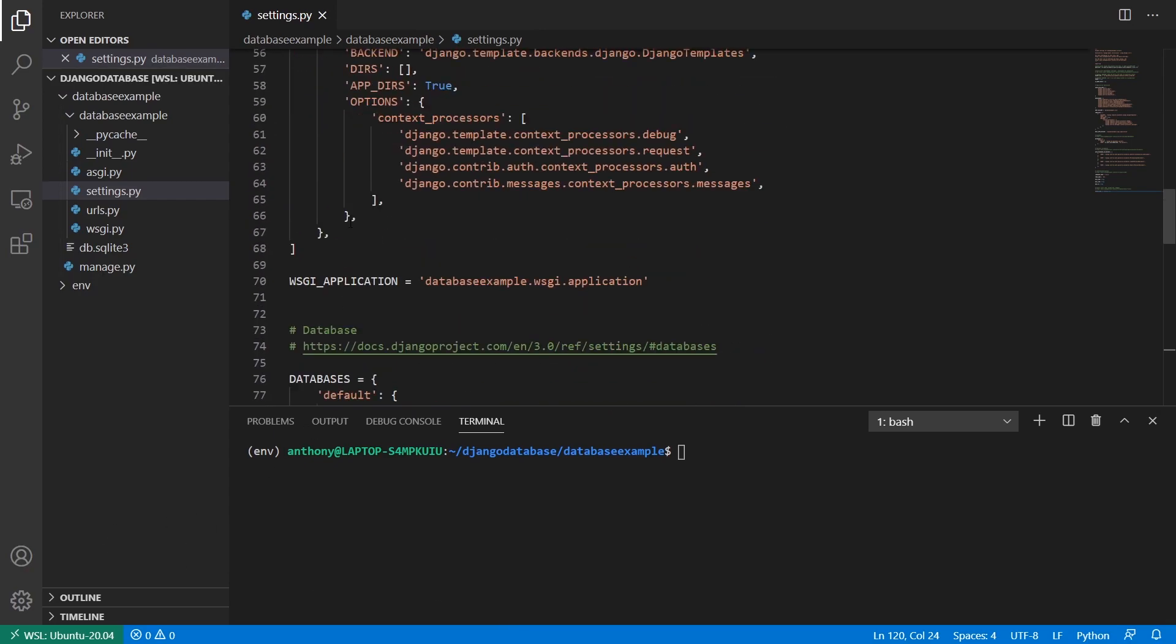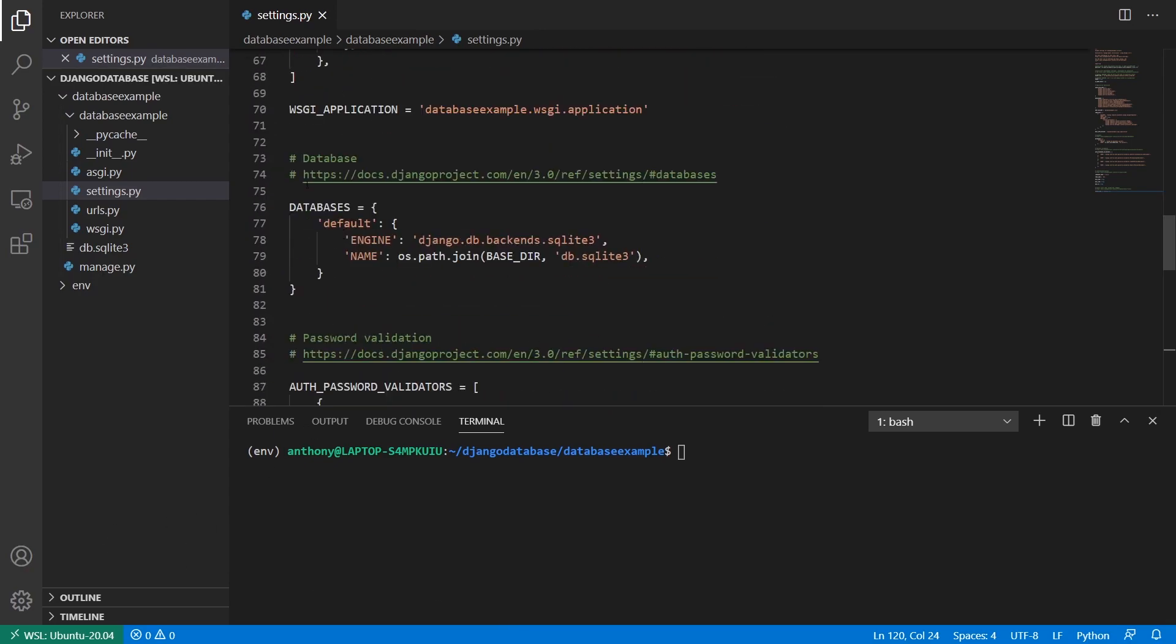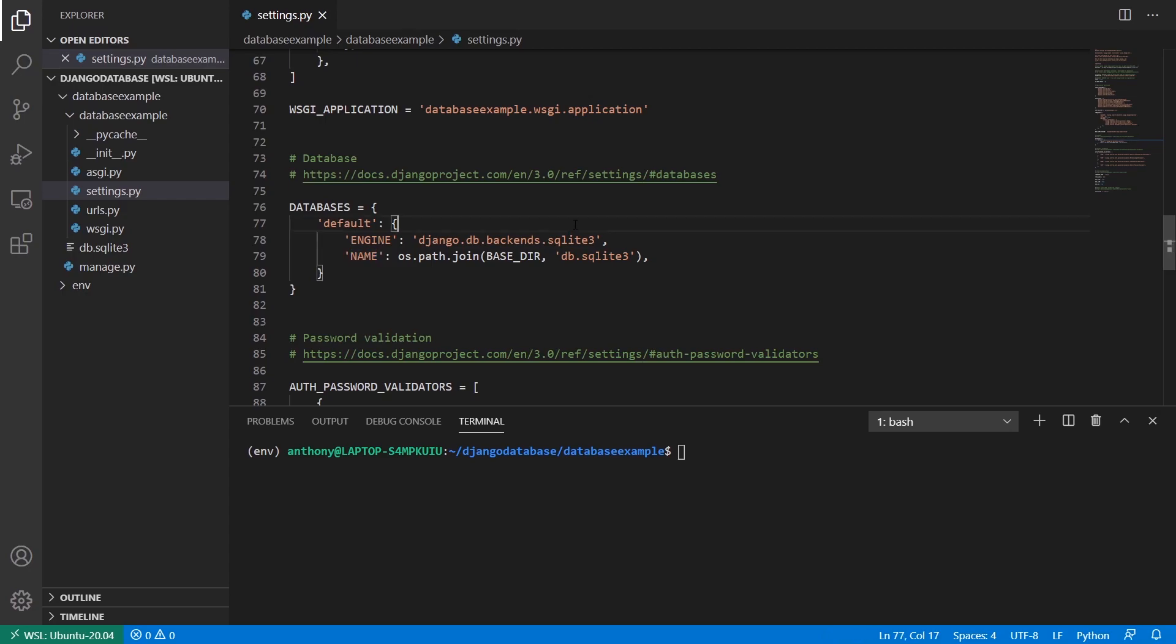So what I mean by that is if you go to databases here in your settings.py, you see for the default database, we have both the engine and the name by default. So by default, you have the SQLite database, but if you're using something like MySQL or Postgres, you would also have the host, the username, the password, the name of the database, the port. And I think that would be it, and you'd have to change the engine. But there are several values that you have to type in here.